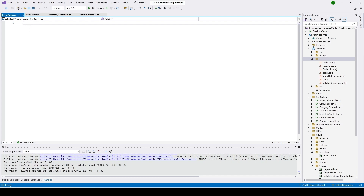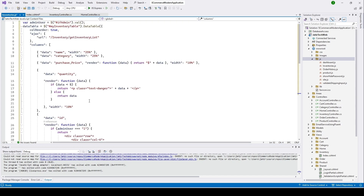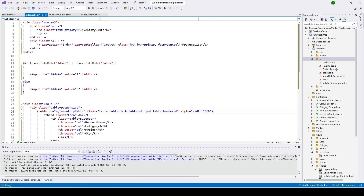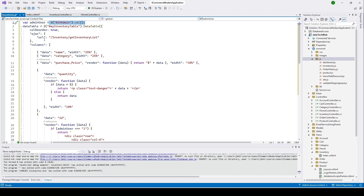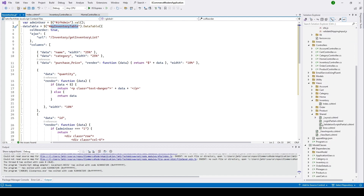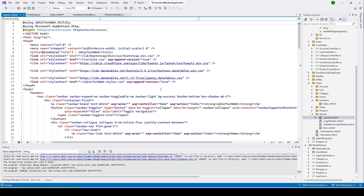I'll copy the code and paste it here to save time. In our previous videos we also created JavaScript files, so if you've seen those videos this will be easy to understand. Here's what we're doing: we're getting the value of that input field — if the user is admin it will be one, if not it will be zero. This is our DataTable; you'll remember the table ID is 'myInventoryTable'. We're using jQuery DataTables to display the inventory list. We also need to insert the CDN for DataTables into our shared layout page — insert those two lines in the head and at the bottom.